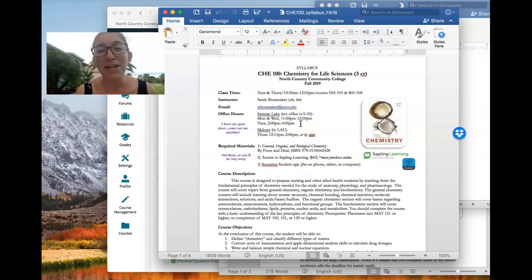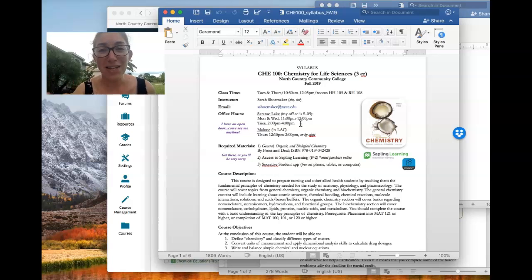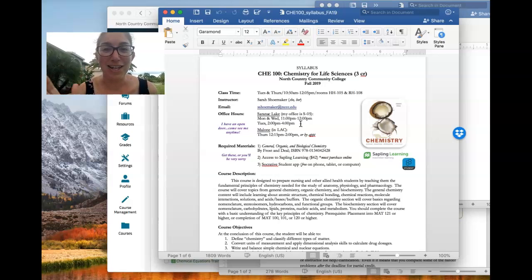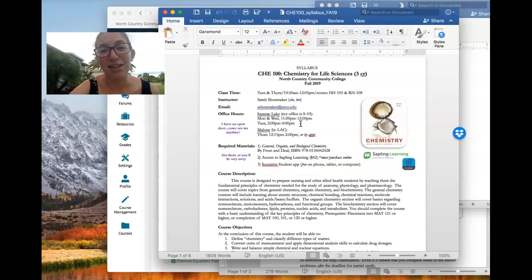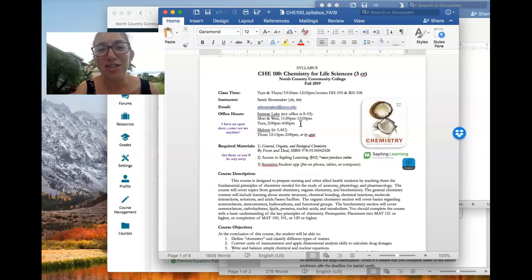So I'm in Saranac Lake four days a week. I'm in Malone one day a week. So as a video conference class, you will not always see me on the screen like this. I will be there, but only half the time. So half the time I'll be in Saranac Lake on Tuesdays, I'll be teaching from Saranac Lake. And on Thursdays, I'll be teaching from Malone.